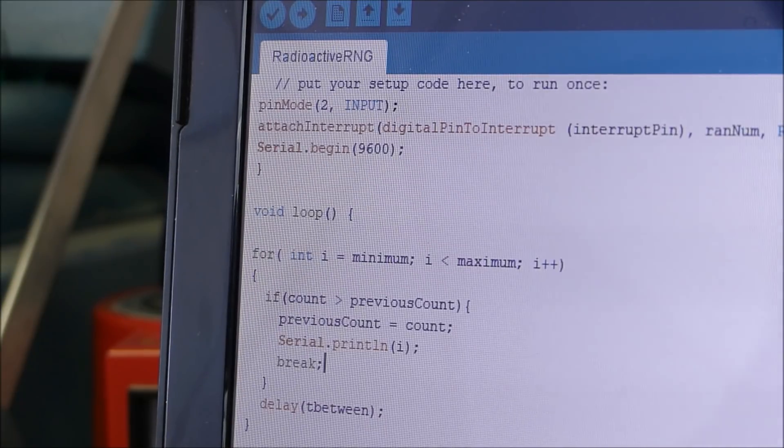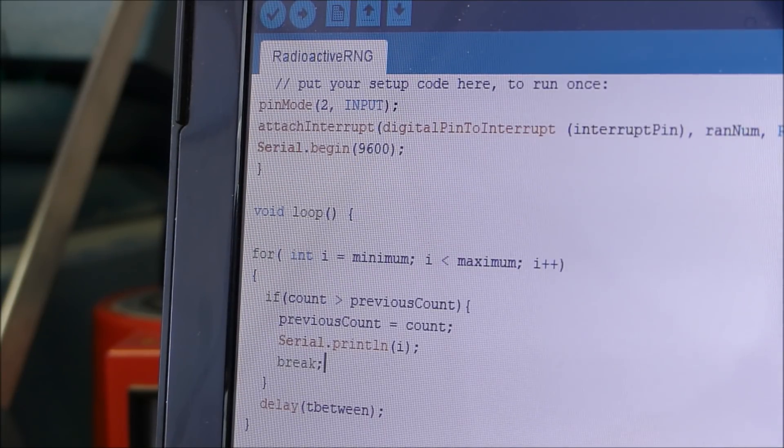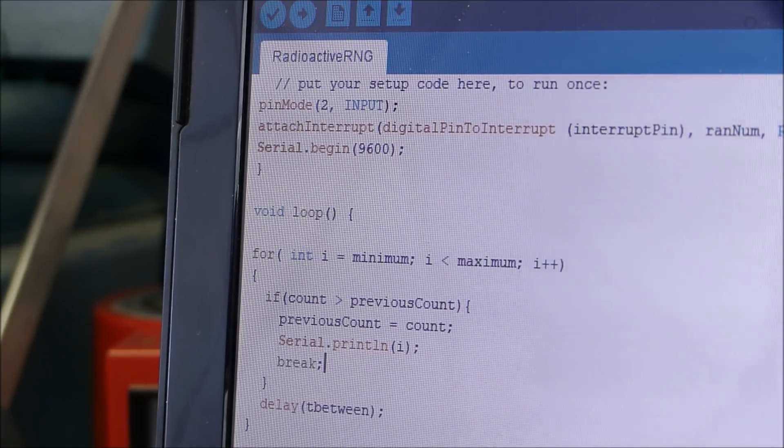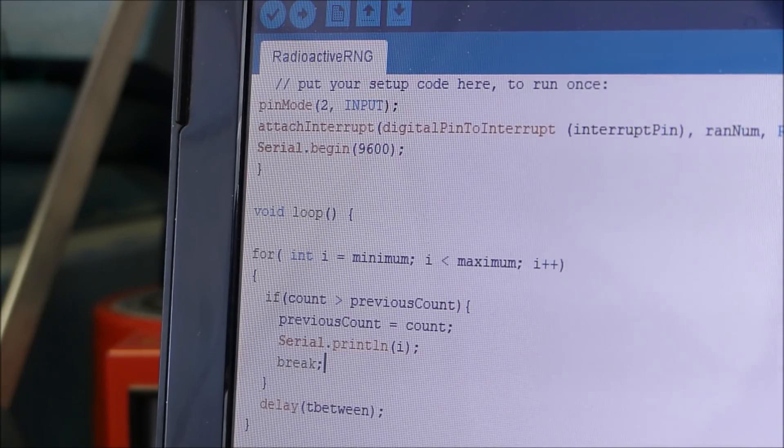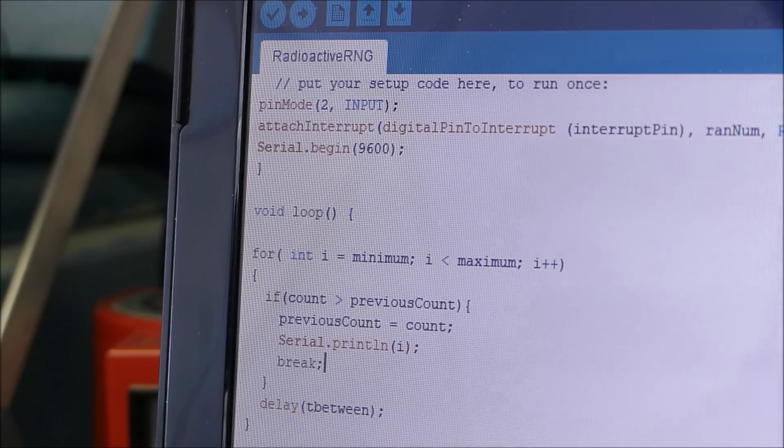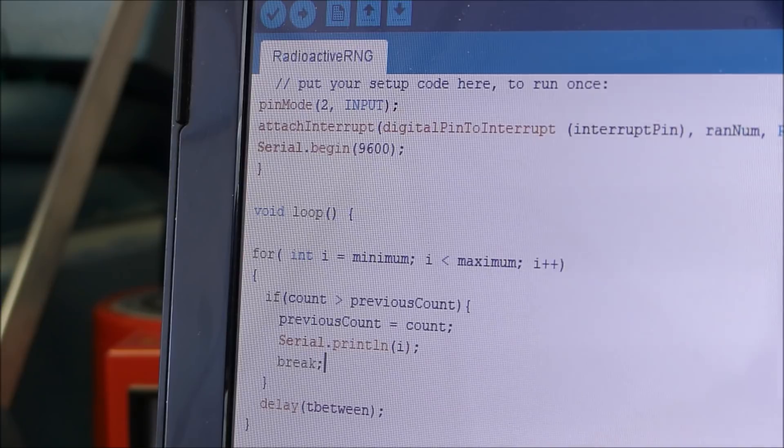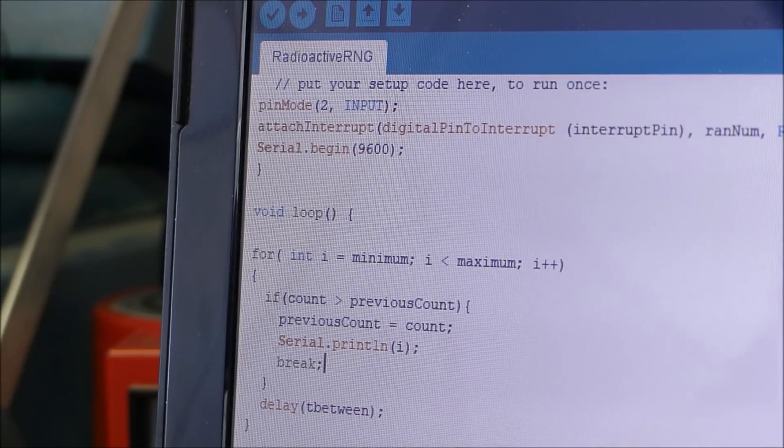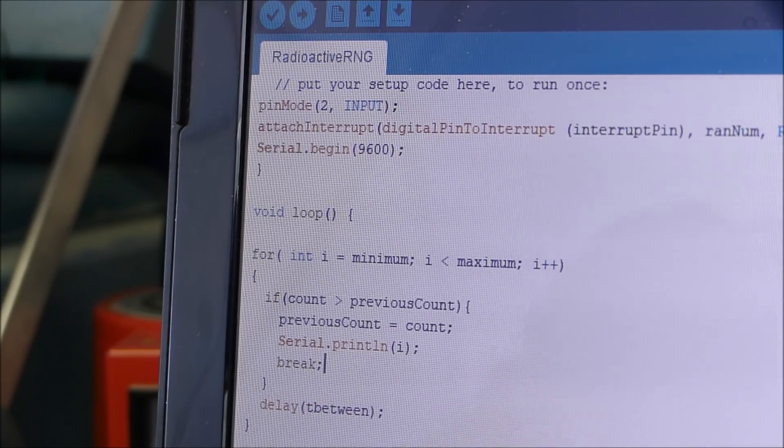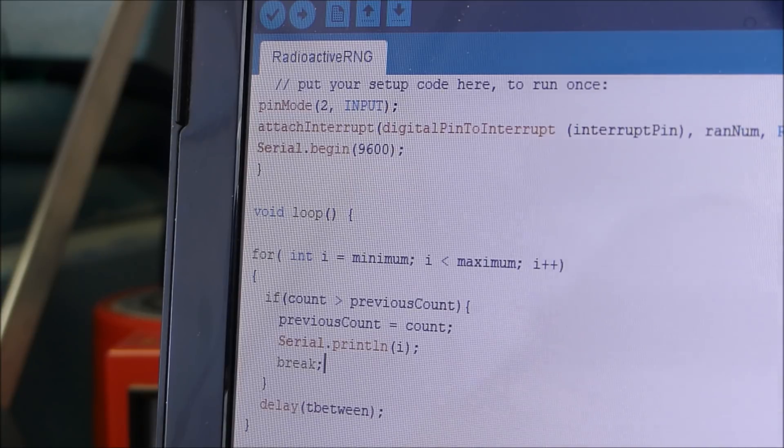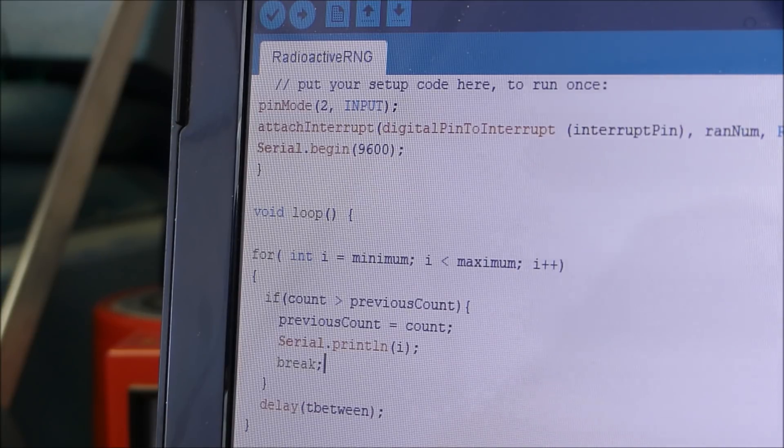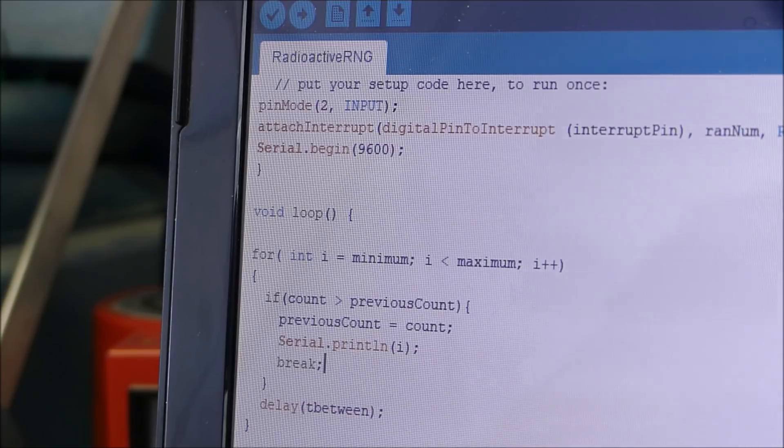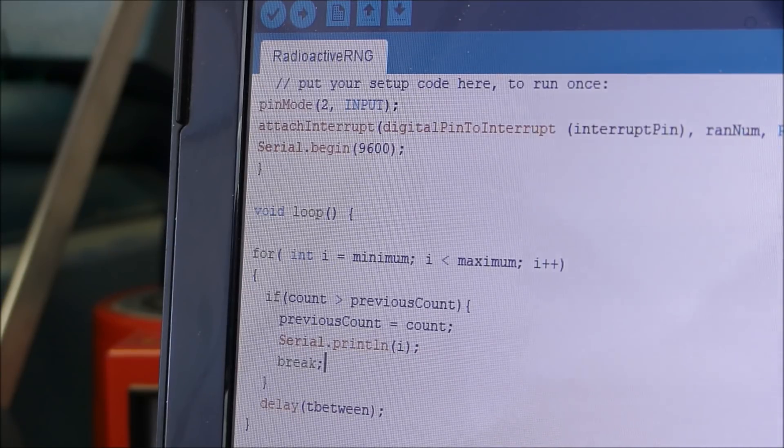So as you can see in the void random number, under the count I also added two other functions. One is t-between and that's a variable that's millis which is the time since the Arduino has been running minus previous time divided by 100 and we set previous time to millis. So basically t-between is the time in between the last click and the present click and it's also divided by 100 to make it smaller.